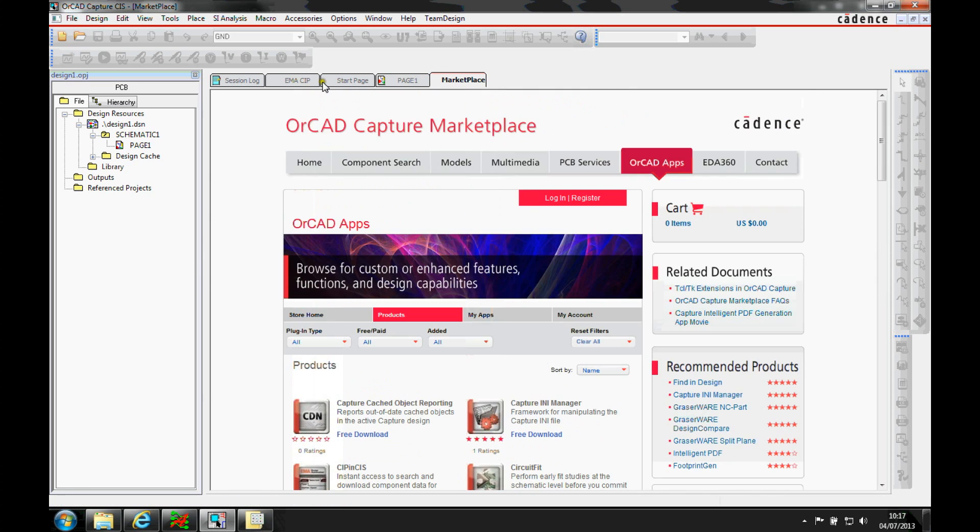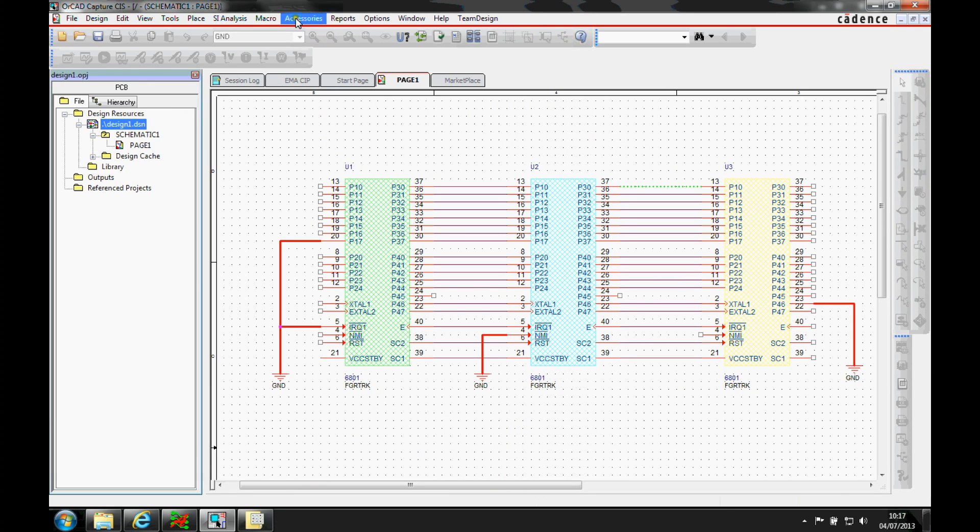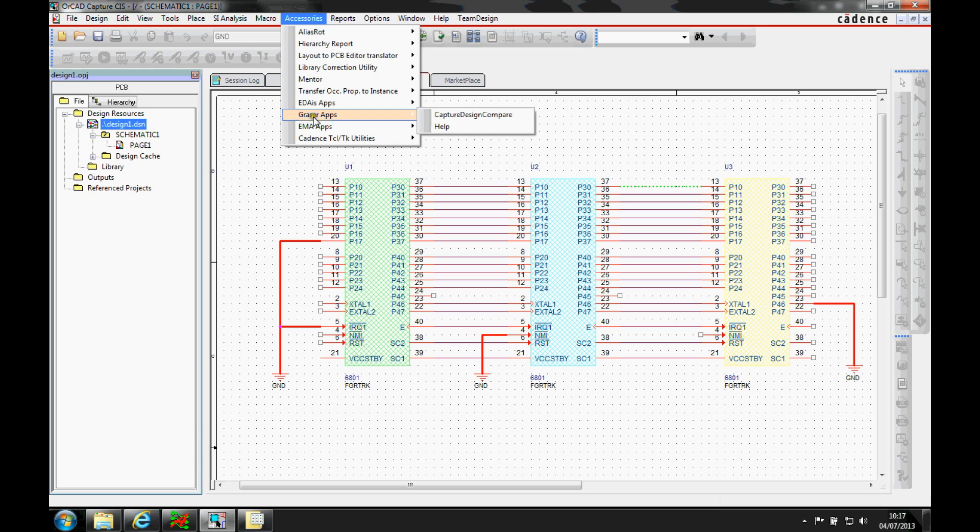If we go back to our design, there's an accessories menu inside the tools. When we click on the accessories menu, this extends out and we can look at apps that we bought or downloaded.